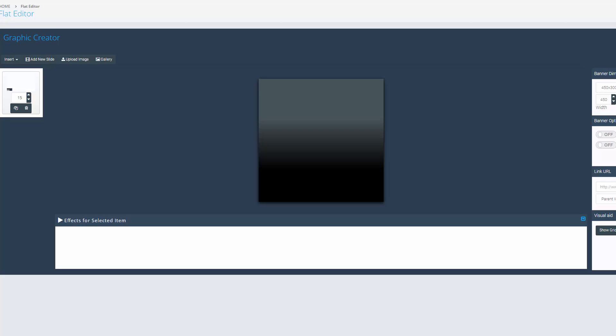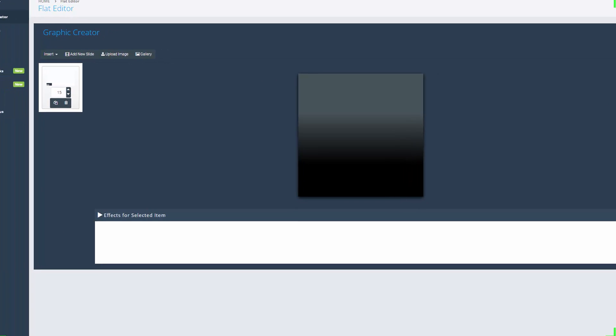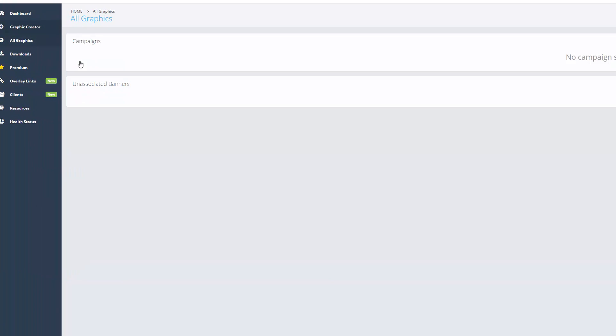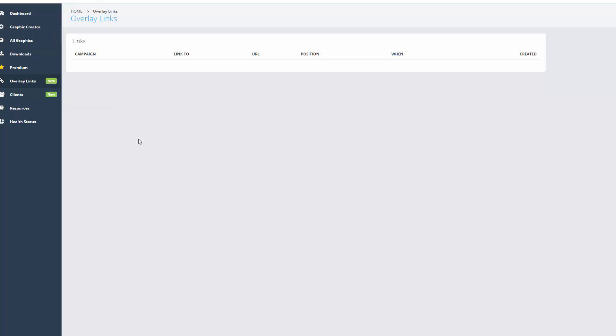Graphic creator. So all graphics. Well obviously I haven't set any graphics up at the moment, so can't show you that. Downloads. I'd be able to download the graphics. Overlay links. I guess it would help if I actually went to the training to begin with.